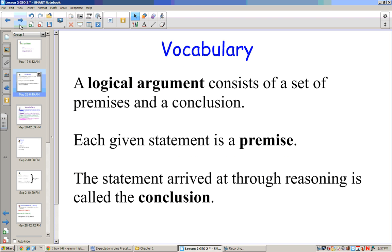A logical argument consists of a set of premises and a conclusion. Each given statement is called a premise. The statement arrived at through reasoning is called a conclusion.